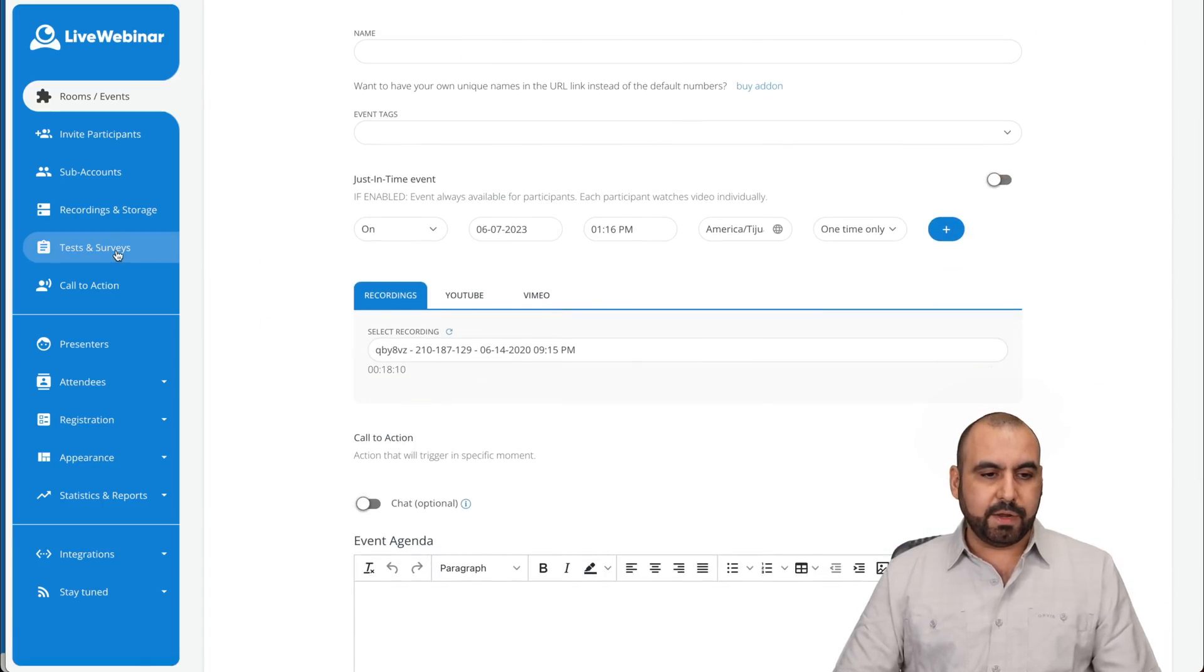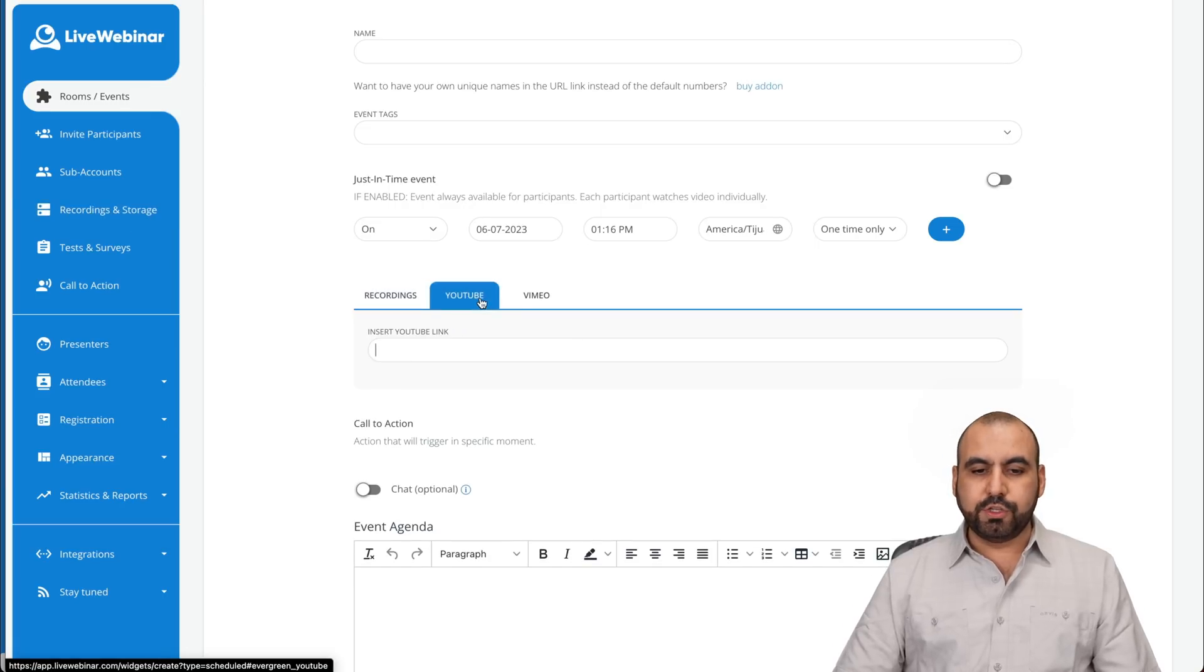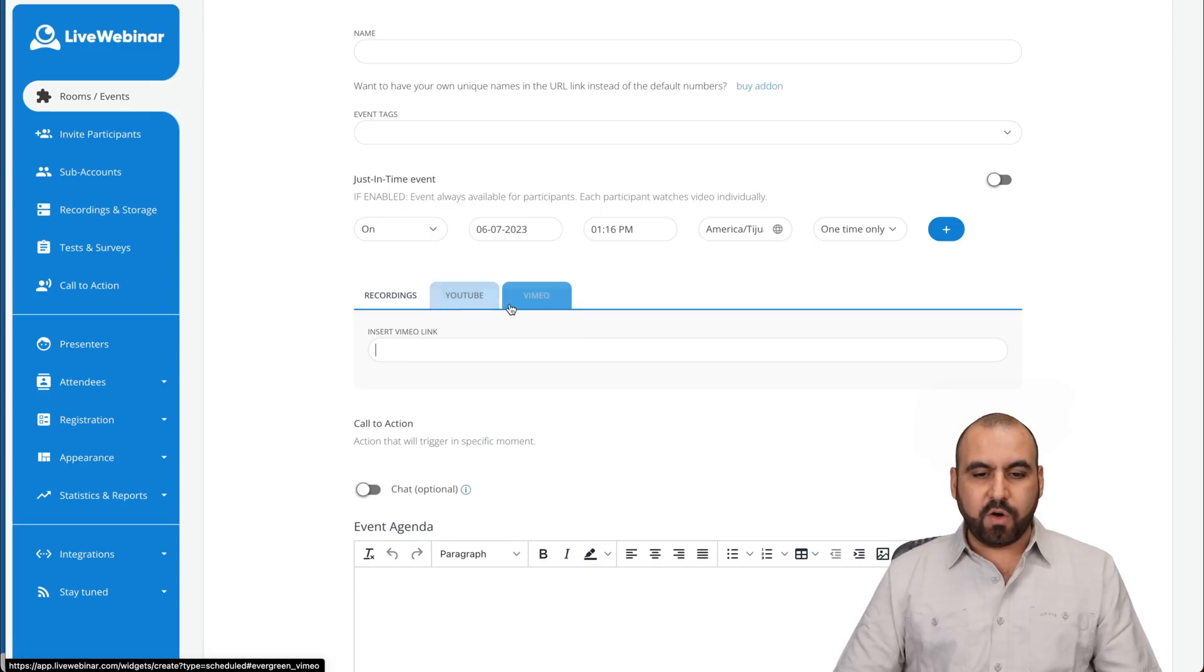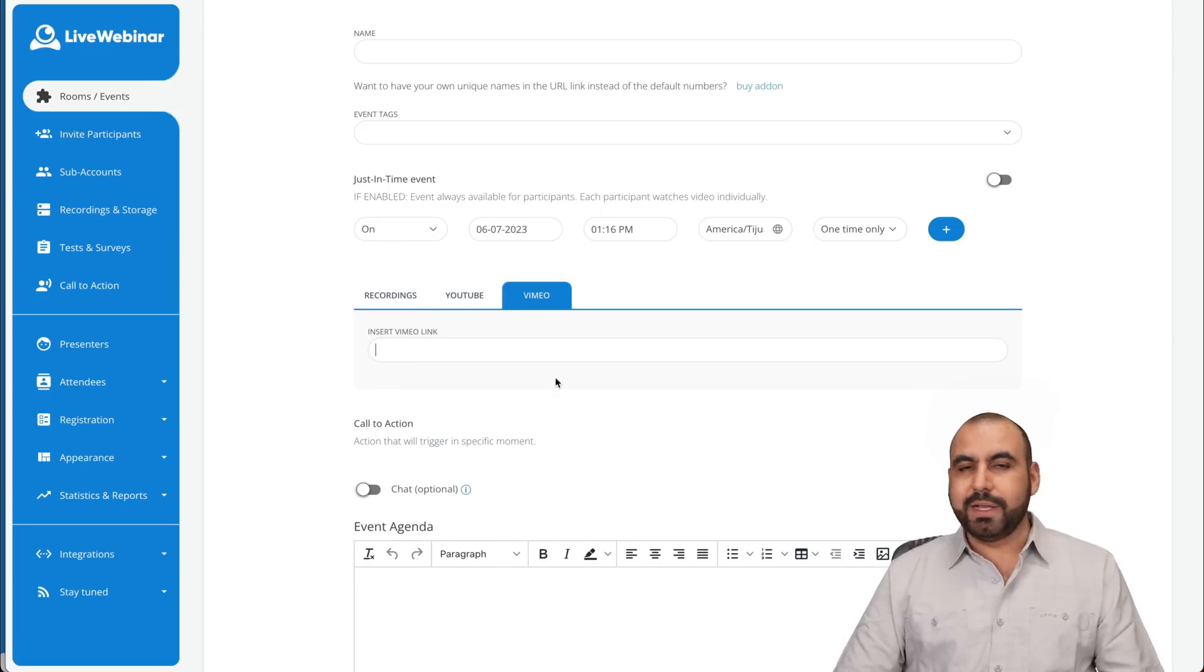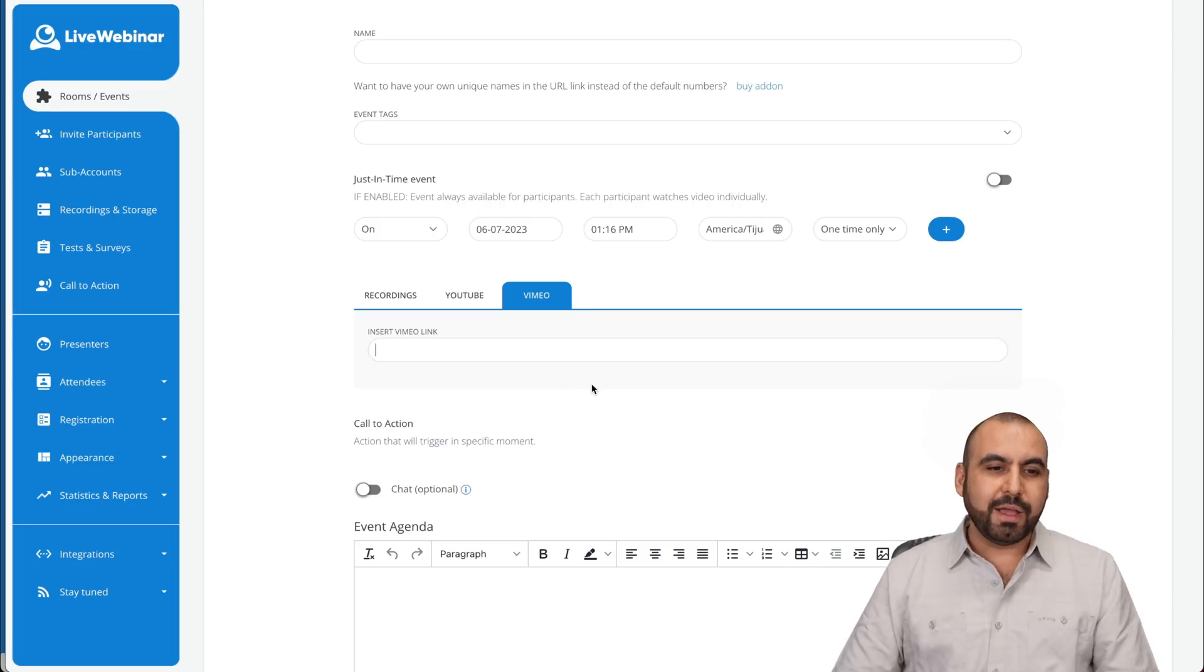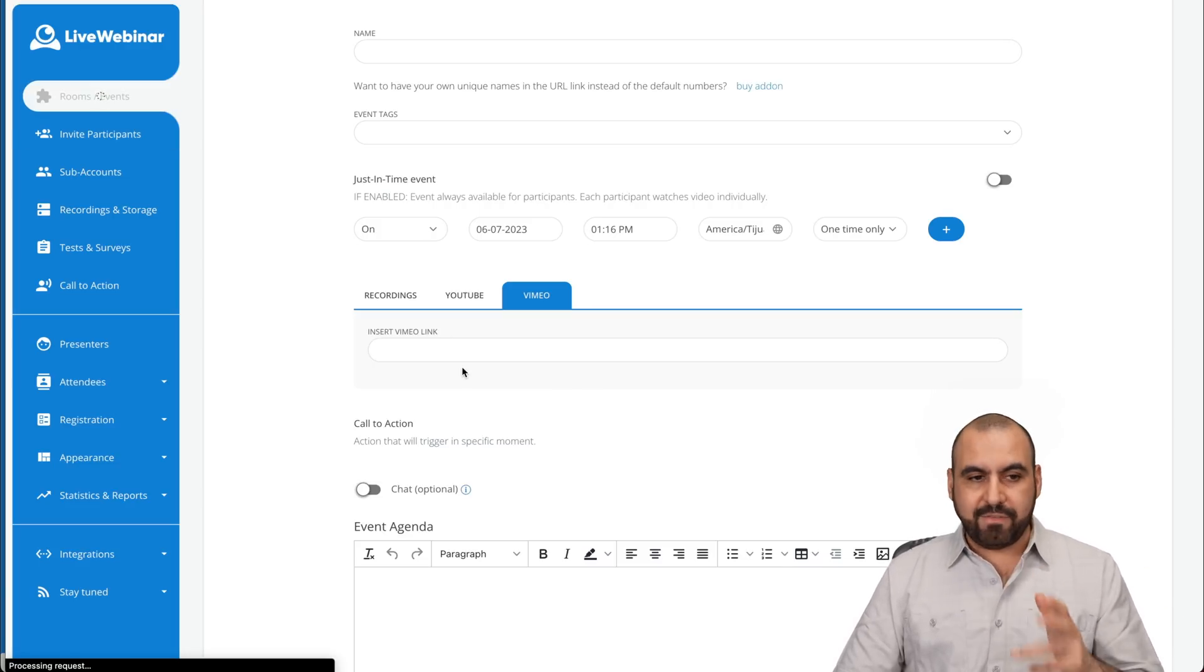And if you want to use YouTube, go ahead and insert the link here or Vimeo. And when that is scheduled and good to go, it's just going to stream that video for you as an evergreen webinar. So it's a really useful tool to have it available here.